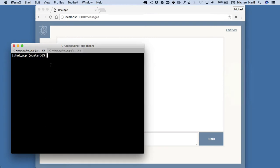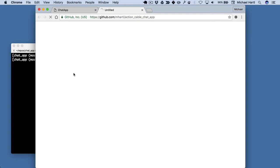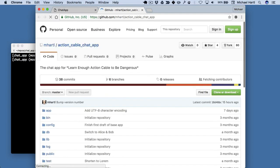I'm going to cheat here. This is my local copy, and I'm going to use a command that I wrote myself called git open. This is not a standard command; I'll show you in a minute how to get that if you want it. So here's the URL: github.com/mhardle/action_cable_chat_app.